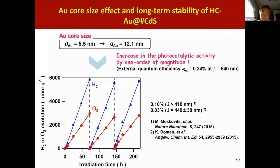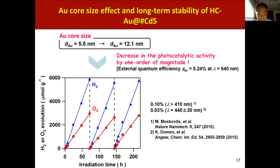We also studied the gold core size effect on photocatalytic activity by changing it from 5.5 to 12.1 nm. Surprisingly, the activity increases by about one order of magnitude. Further, to check stability, a 3-day reaction was repeated three times. As you can see, the evolution rates of hydrogen and oxygen hardly changed, with a ratio of 2 to 1 maintained over 200 hours.